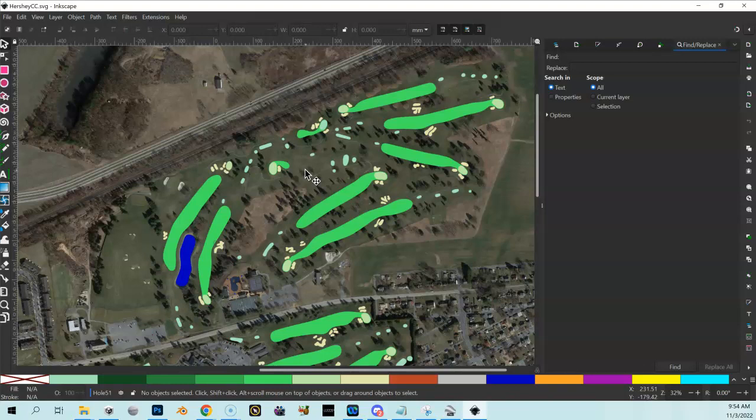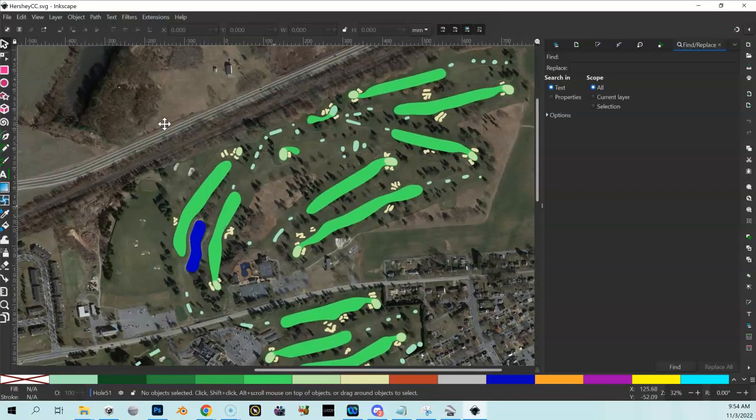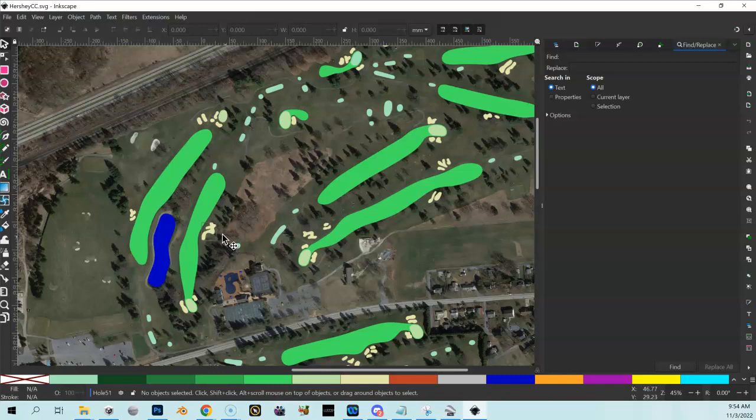You can see I've got T boxes, fairways. I still haven't created or traced out my rough, but I'll show you the progress as this goes. I probably have a couple hours into this so far because I'm a bit tedious. The bunkers are extremely tedious.